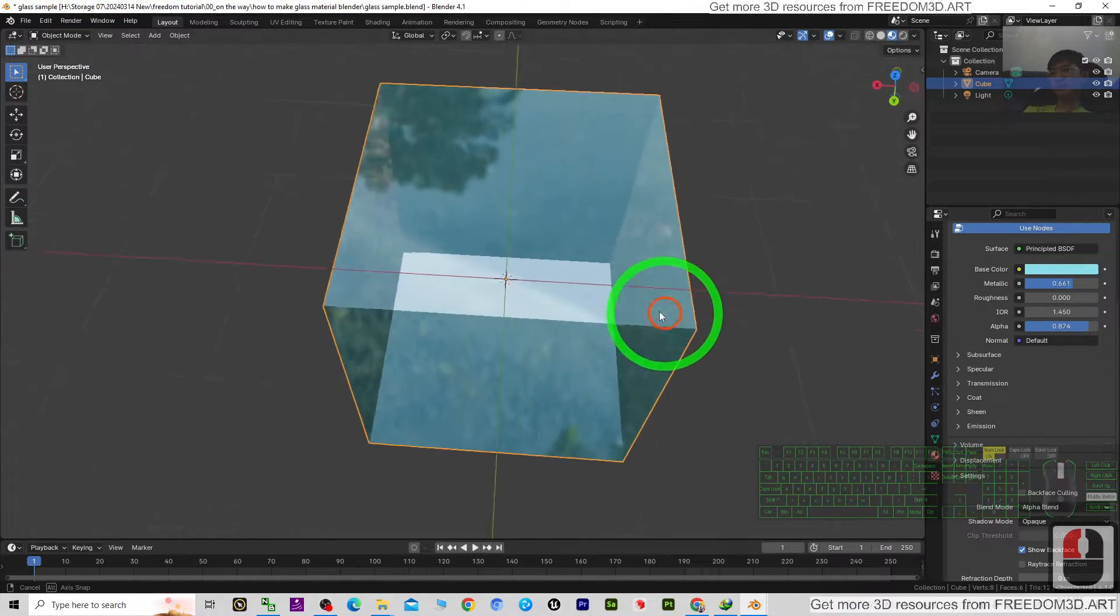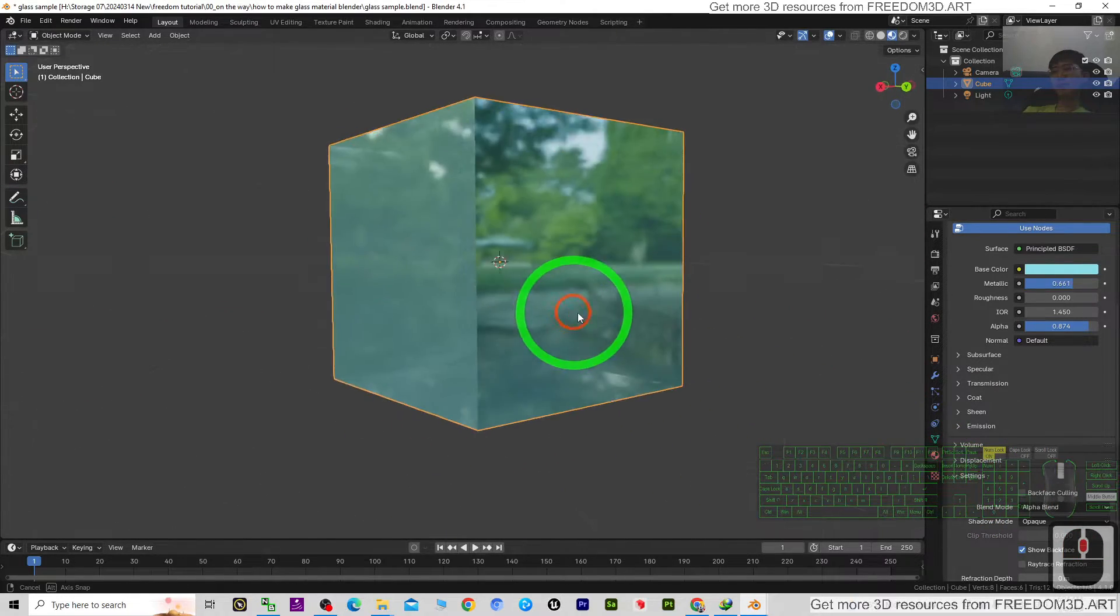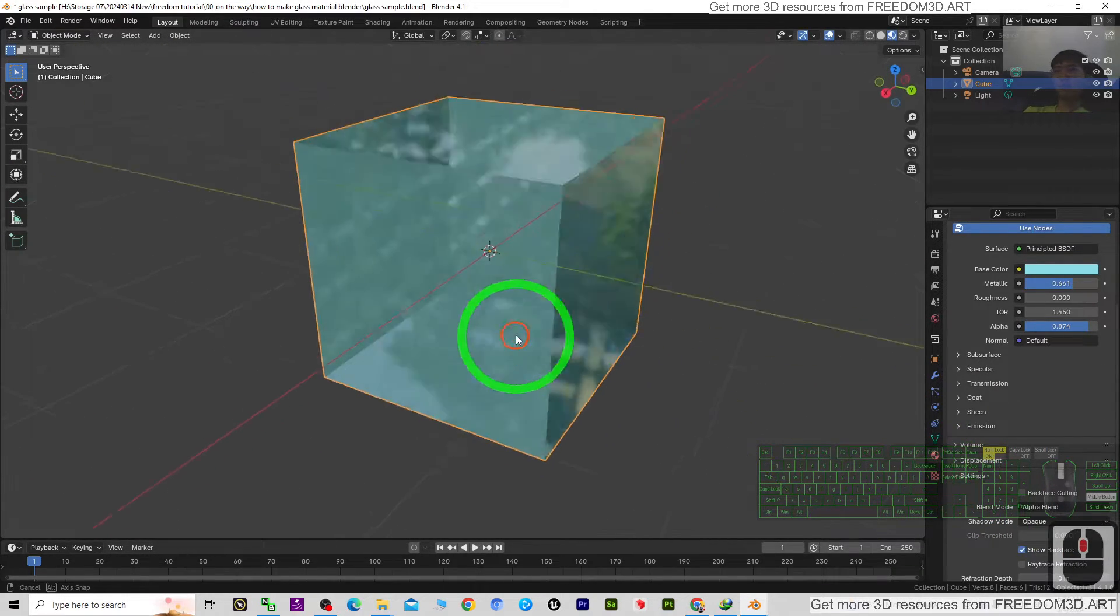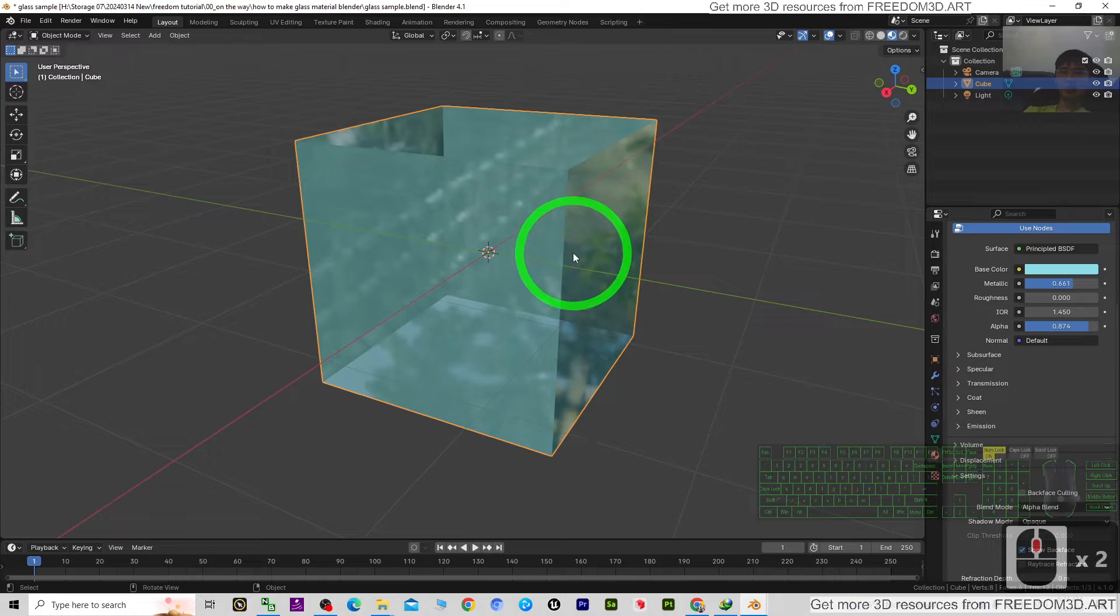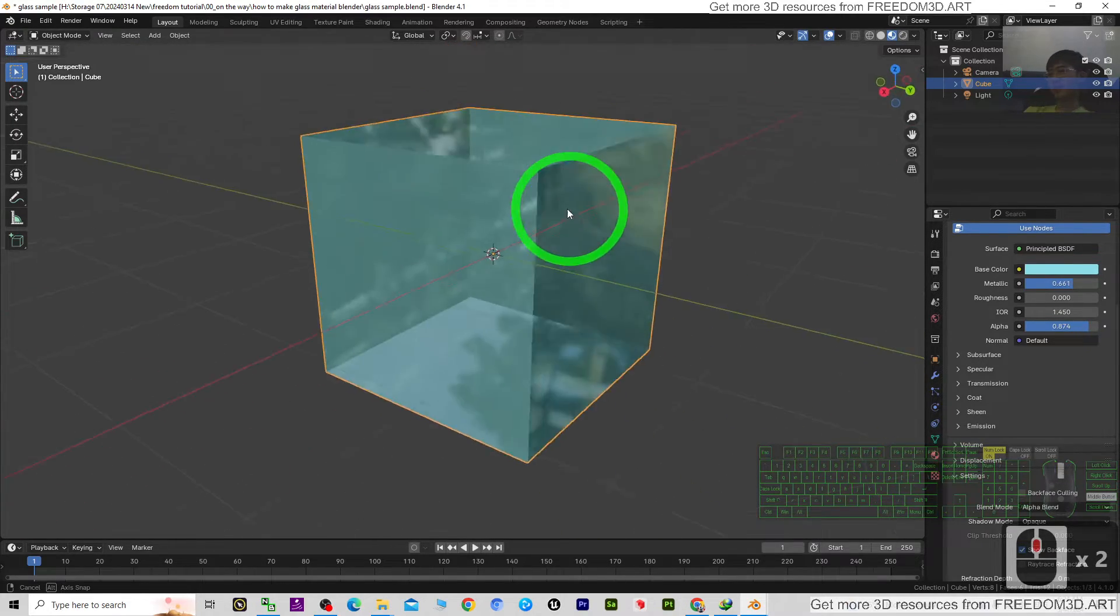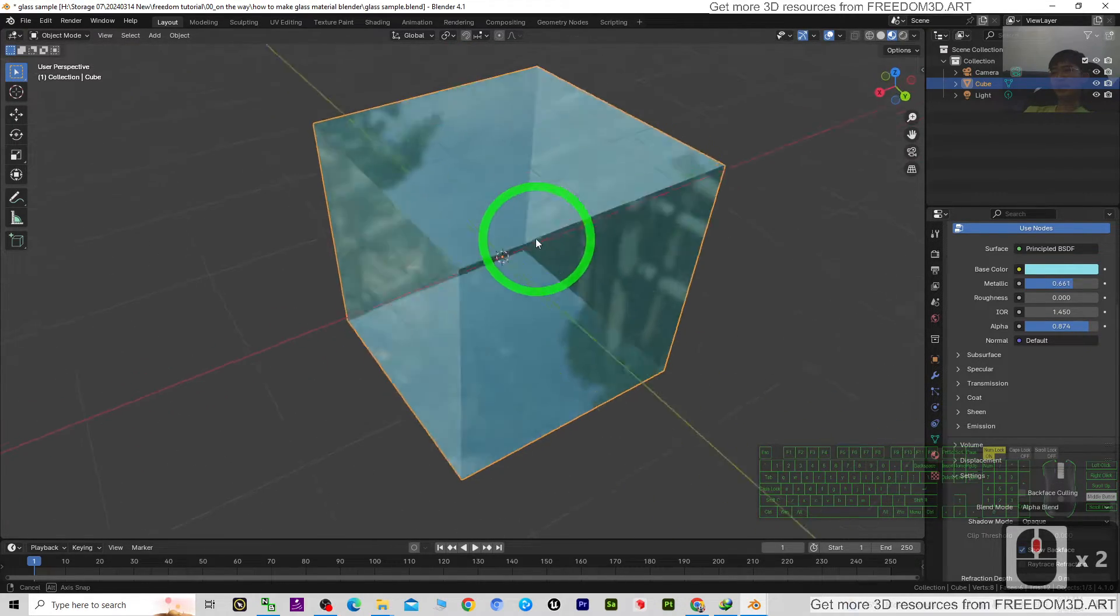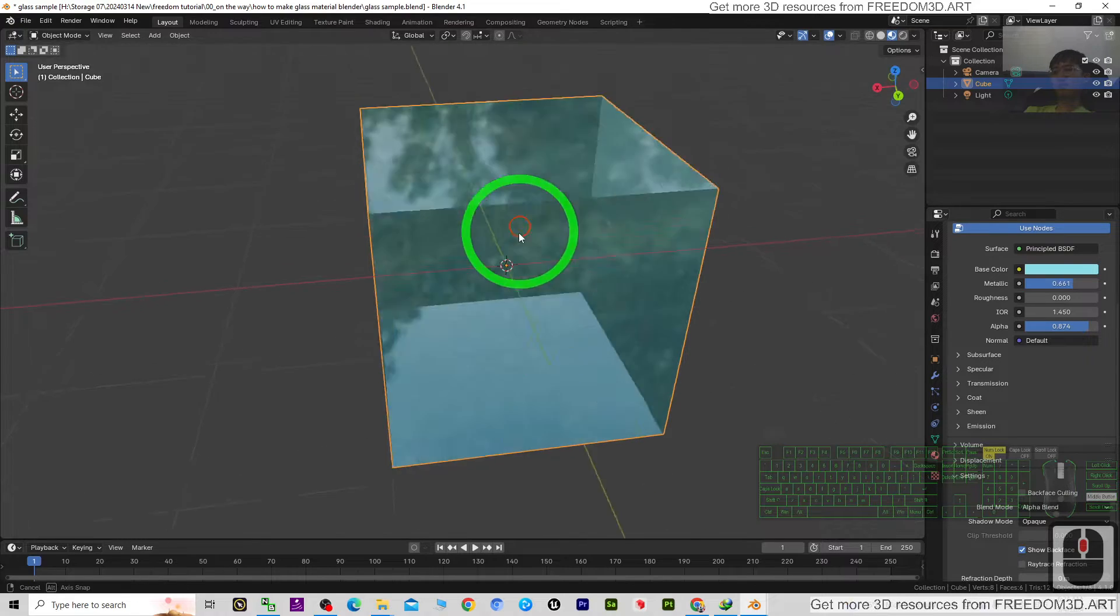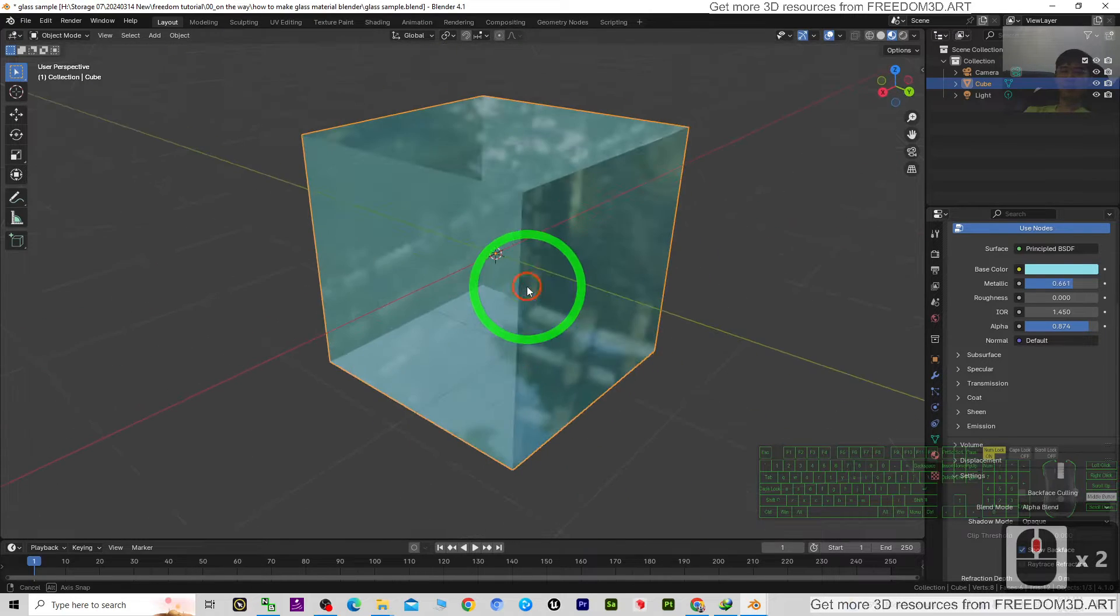Hey guys, my name is Freedom. Today I'm going to show you how to create any glass material in any color, just in one minute. It's really easy. You can see it is reflective and transparent.